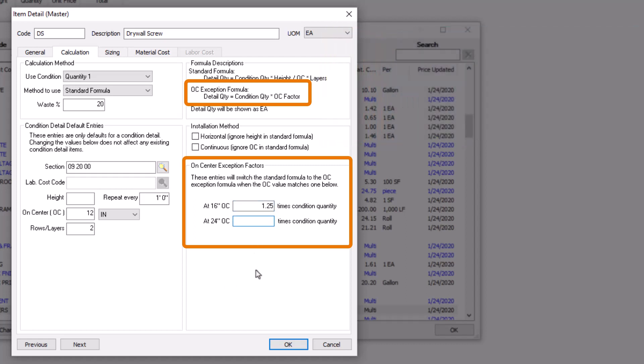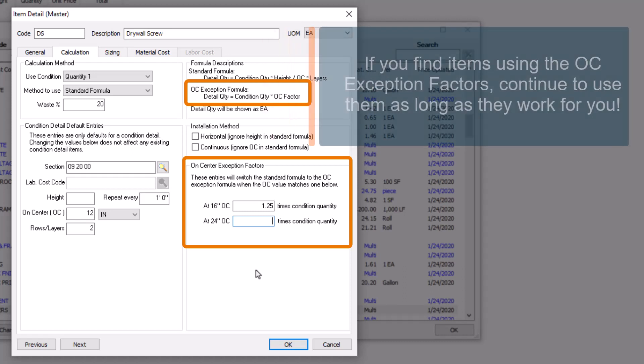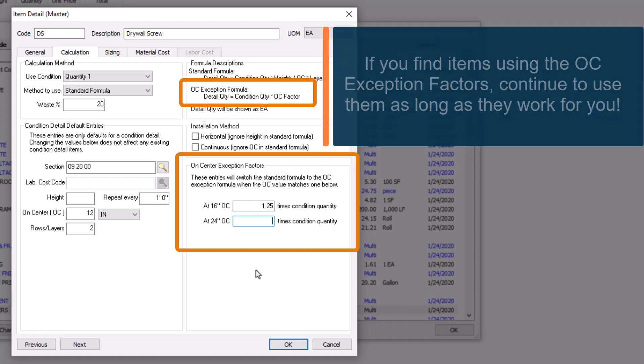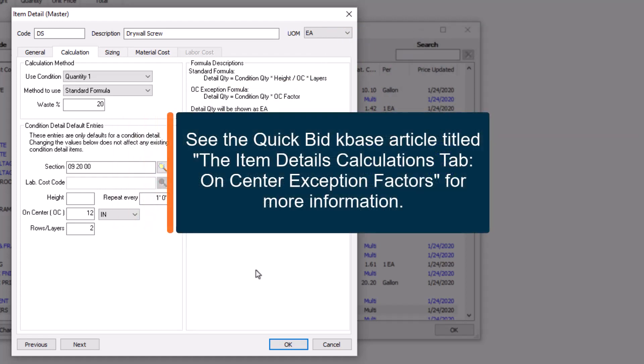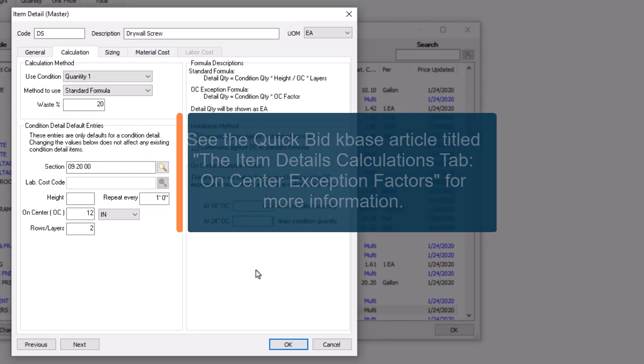New QuickBid users should ignore these fields and simply use the waste percentage field. However, you may see items set up using these fields in your database if you're a legacy user. Therefore, you should continue to use them rather than spend time setting up new items. For more details about how the on-center exception factors work, see the QuickBid KBase article titled The Item Details Calculation Tab, On-Center Exception Factors.